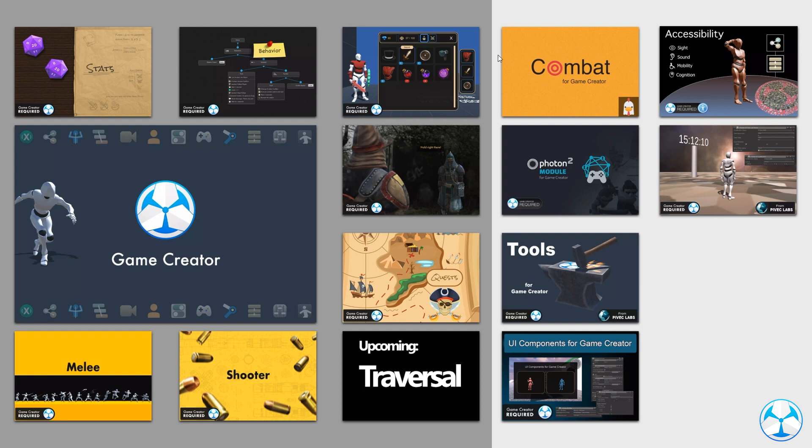Now we have this other side, which officially are the unofficial modules. But I think most of them are actually really useful.